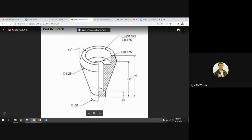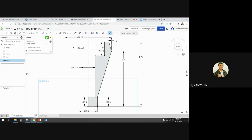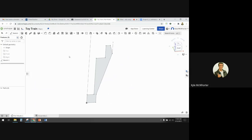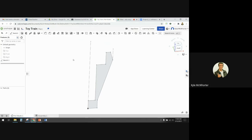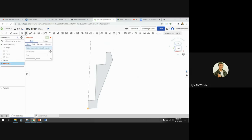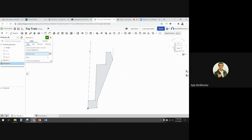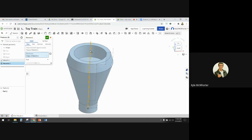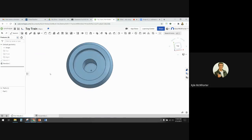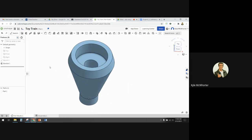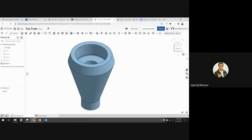Now we're going to accept that sketch and then do a revolve. I'll accept the sketch, then pick revolve — faces and regions to revolve, click there; revolve axis, click on the construction line — then click the green checkbox and we've got our part.